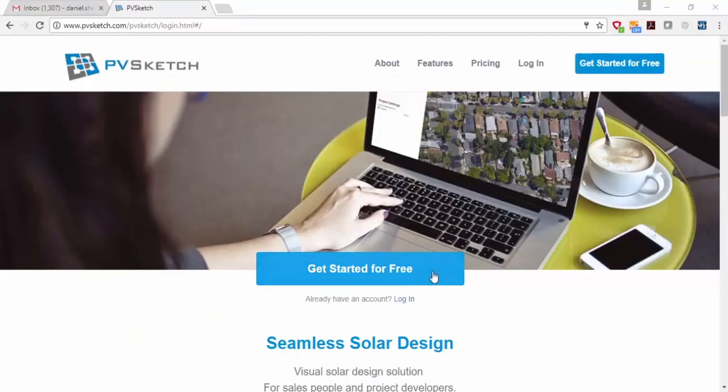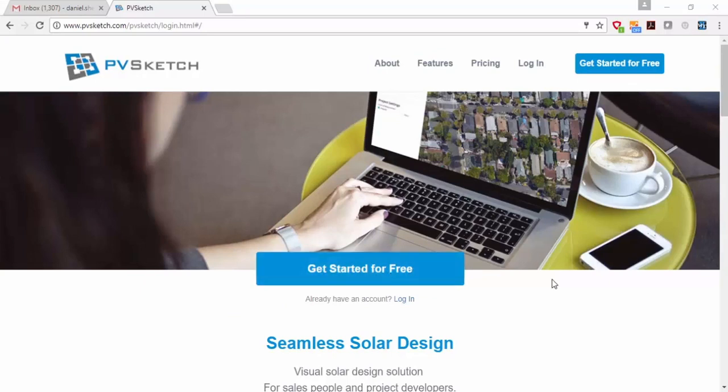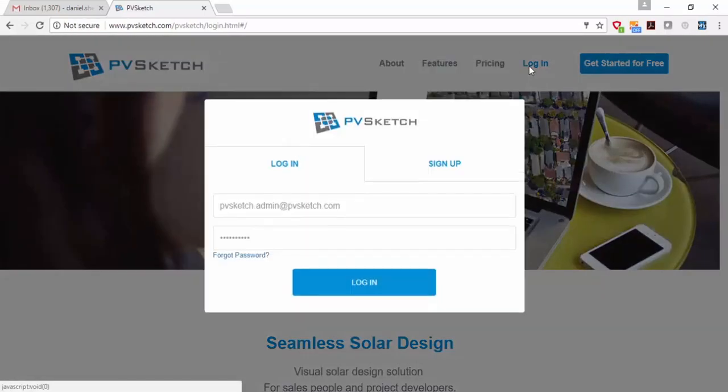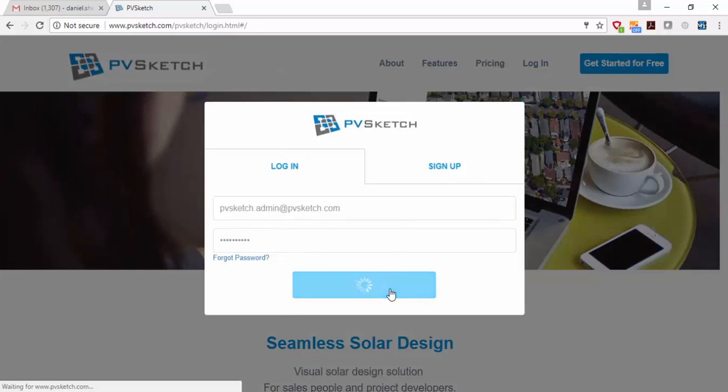I'm just going to go to PVSketch.com. And you can see here there's a big blue button that says get started for free. If you do that, you can create a free account and get started. If you already have an account, you'll just click here on the login button and it'll open up your account.